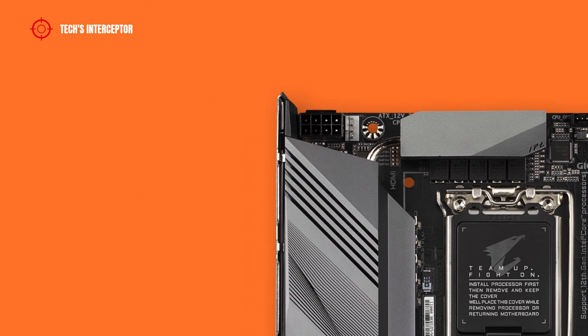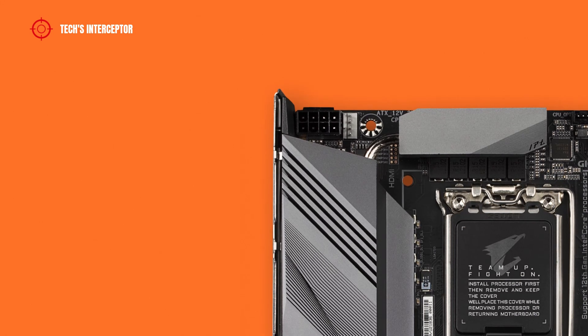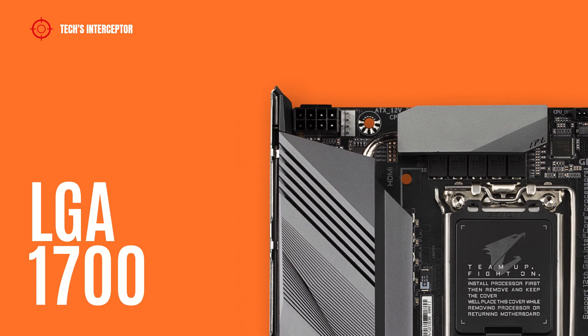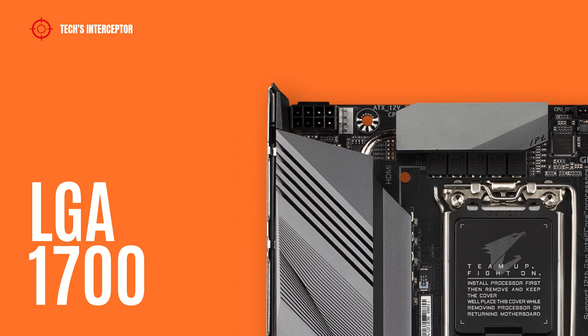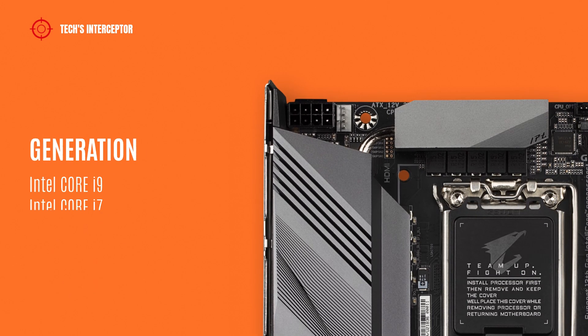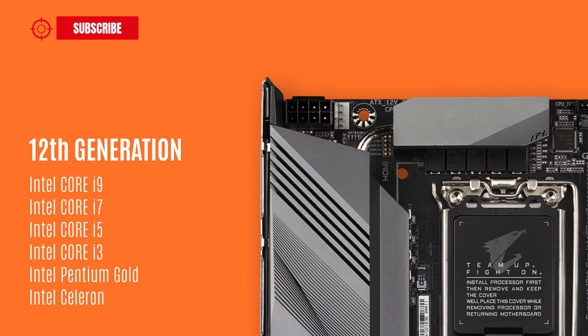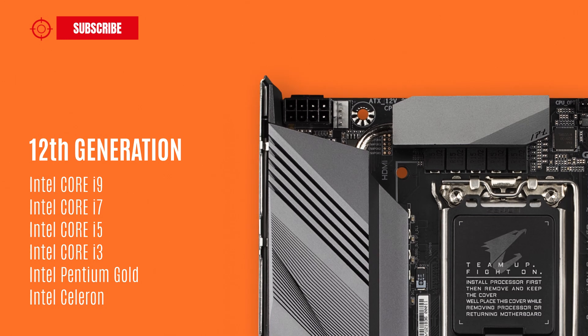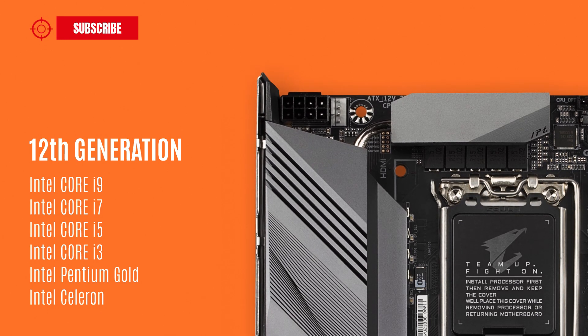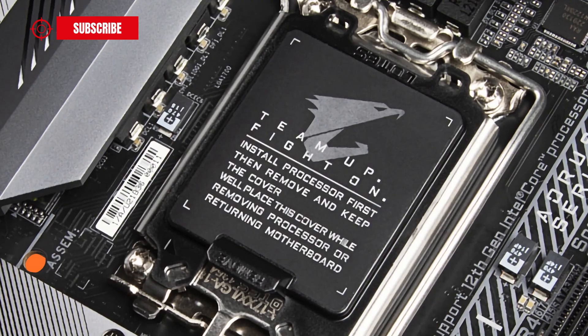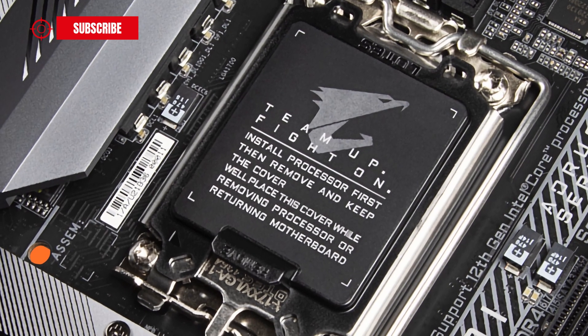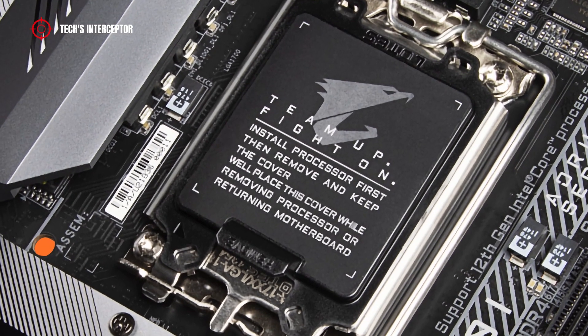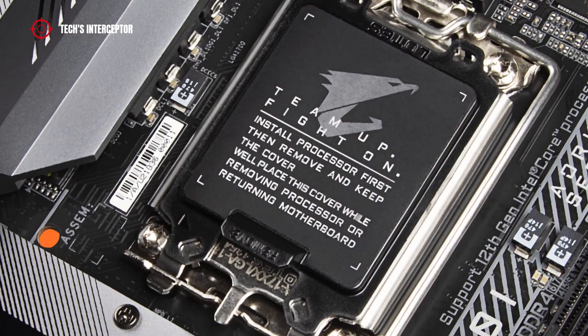As all new B660 boards it features the Intel 1700 socket that supports all 12th Intel generation Core i9, i7, i5, i3, Intel Pentium Gold and Celeron CPUs. If you aren't sure if your CPU is compatible, consult the Gigabyte CPU support list.